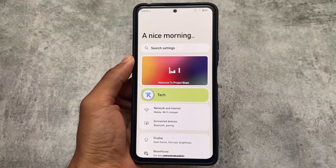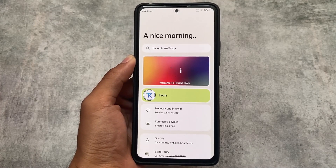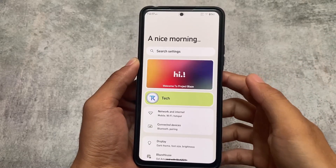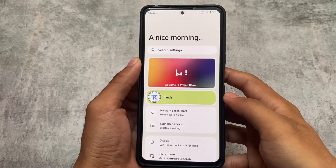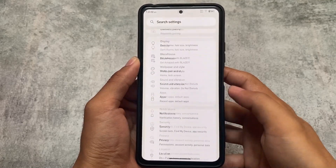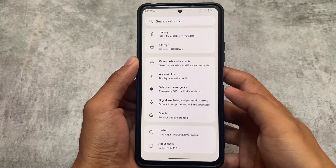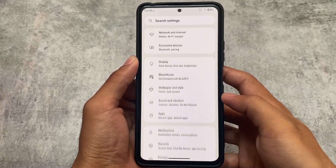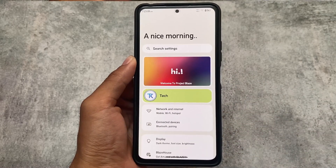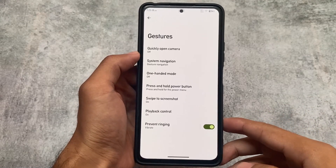In the settings, the UI stands out — you now have a 'Welcome to Project Blaze' greeting. This looks interesting, and one of the best things is you can turn it off. By default it is disabled, but you can enable this option from settings.